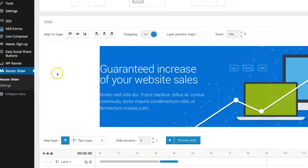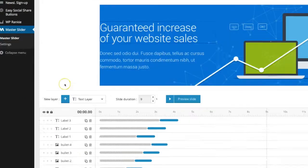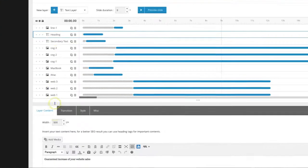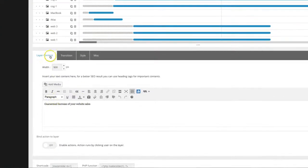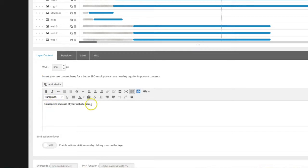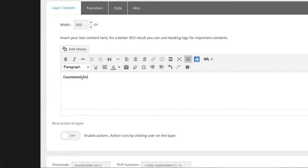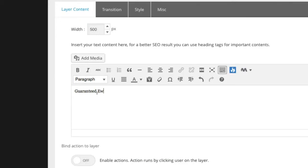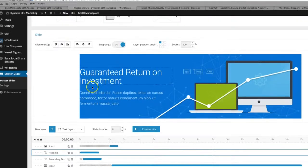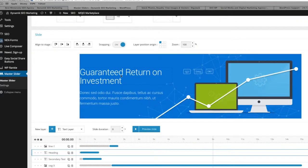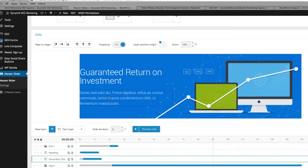But let's just say we want to change this text: Guaranteed increase of your website sales. What you want to do is click on the text. You'll see this little box appears around it. And then you're going to scroll down. And you see here we have layered content. And here is that content. Guaranteed increase of website sales. Maybe we'll just say guaranteed return on investment. And boom, it switched out up there.